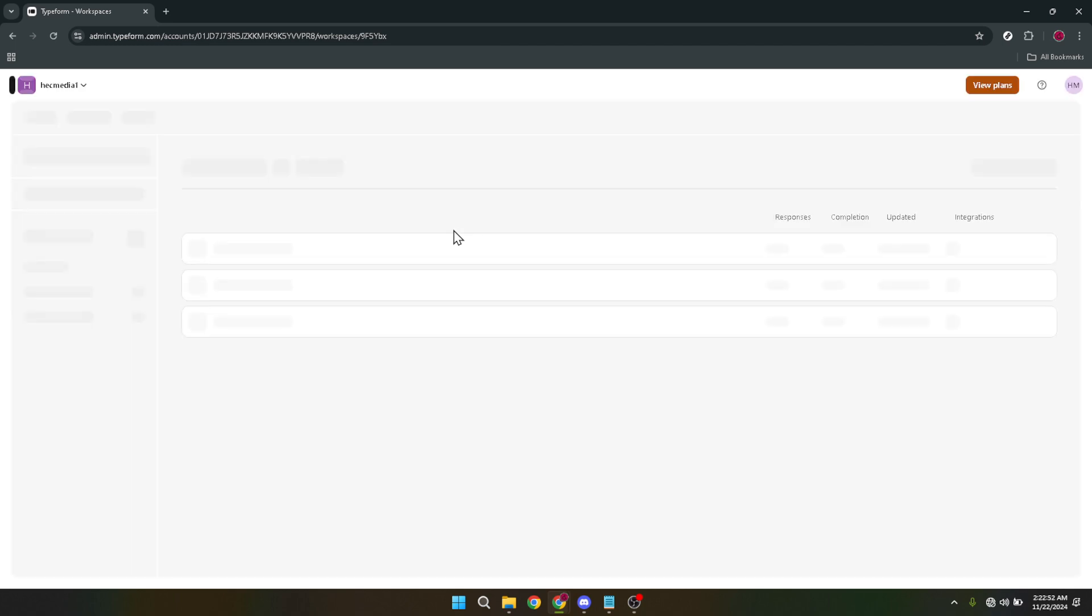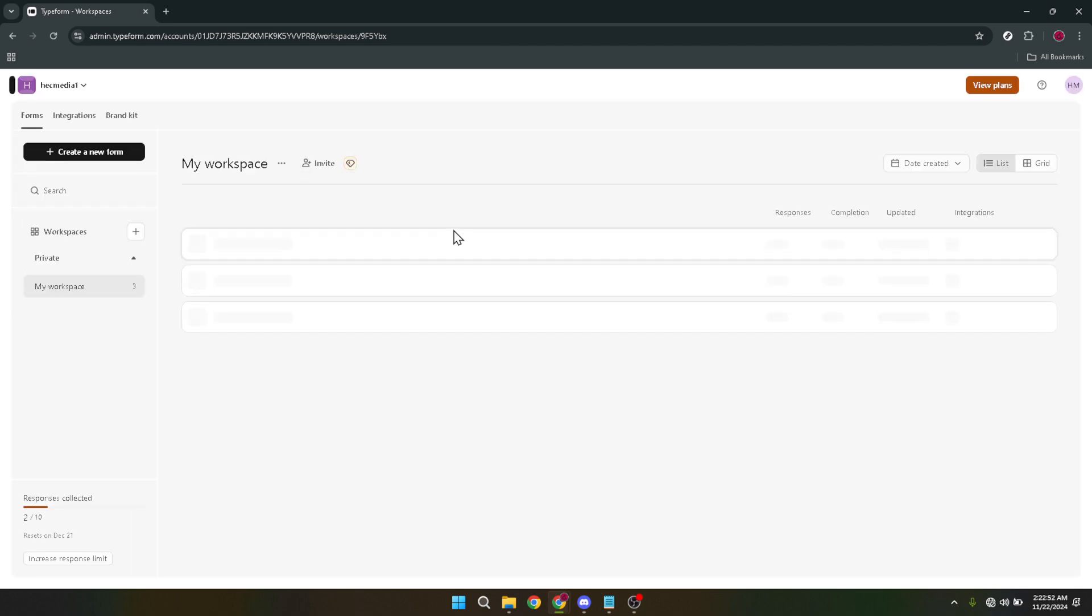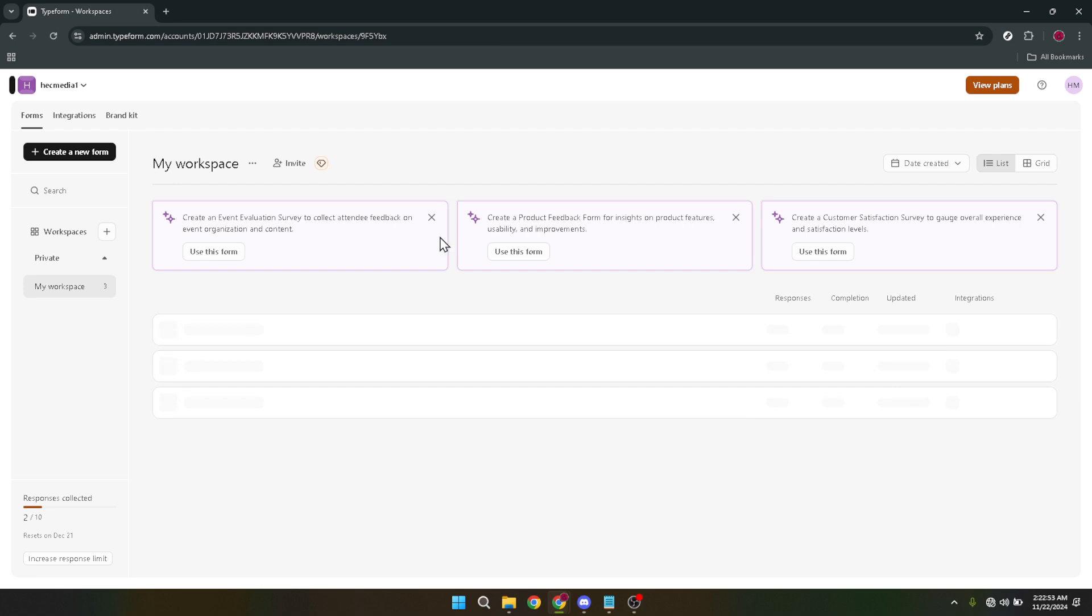With your form ready, the next step is to introduce some logic into it. Why? Because quizzes aren't just a series of questions. They're a pathway where one question can lead to another based on how they're answered.